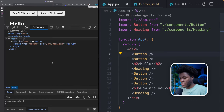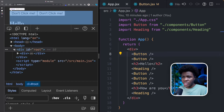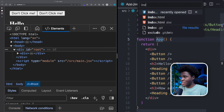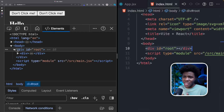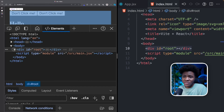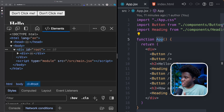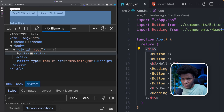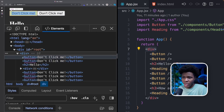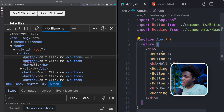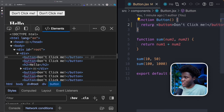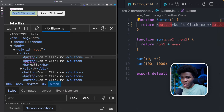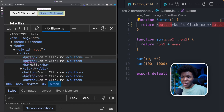If we inspect the DOM, let me zoom in a bit. If we open div id of root — remember, div id root is coming from index.html, this is where React dumps all its stuff — you can see we have div id root. Inside it, we have the div from app.jsx. If you open this div, we have buttons that say "don't click me", coming from the button component in button.jsx.